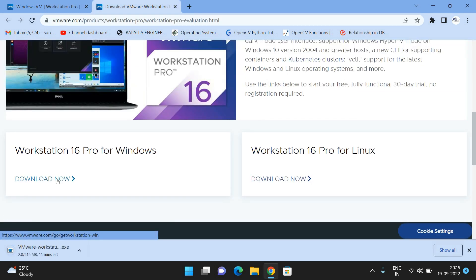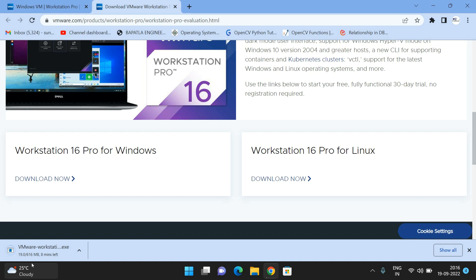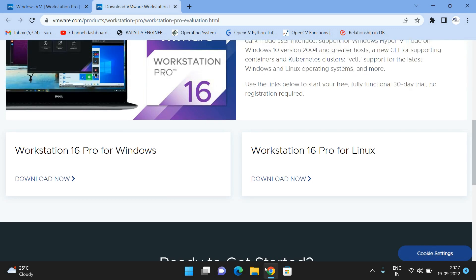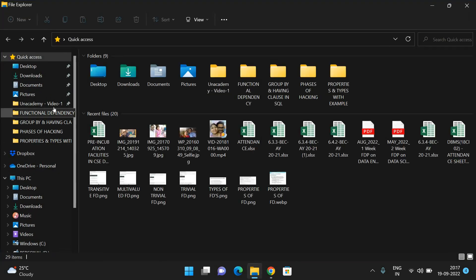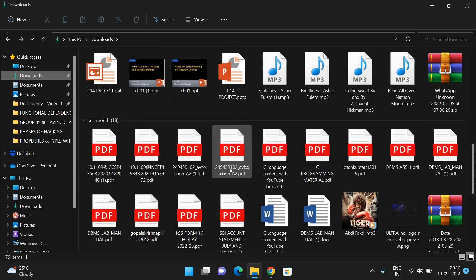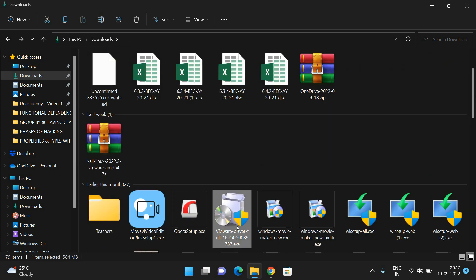It comes with two options: a trial version and a paid version. The trial version can be used for non-commercial use. It may take some time to download, so I'll cancel this since I already have the file downloaded. In the Downloads folder you can find it — it's called VMware Player. Just double click it to begin.